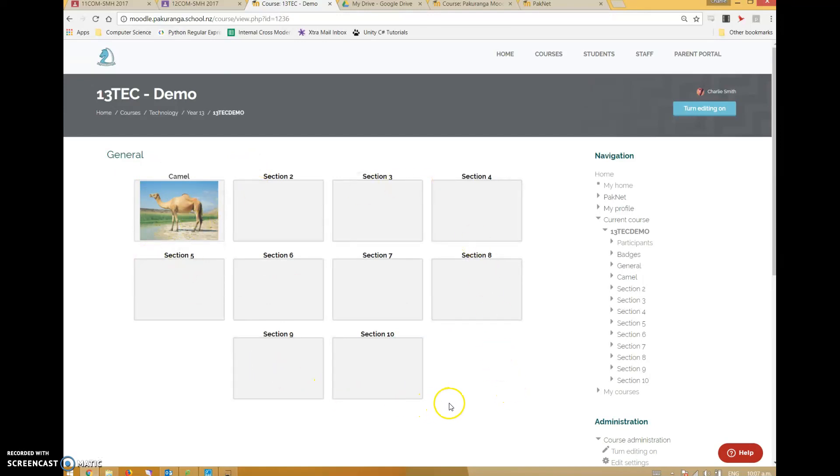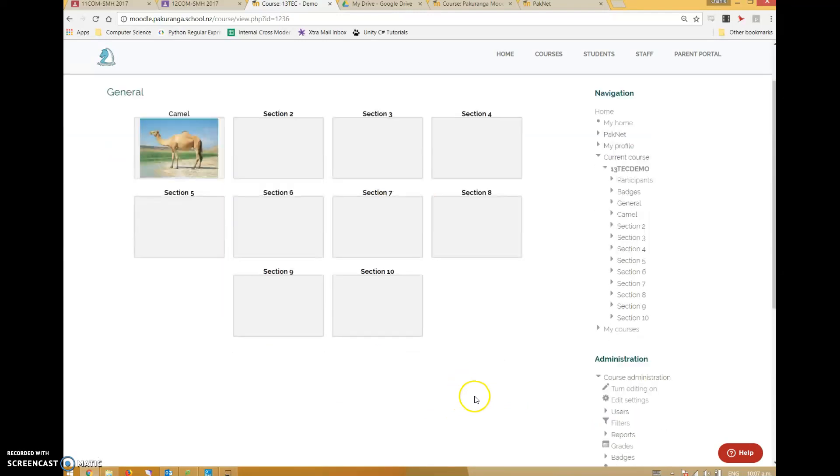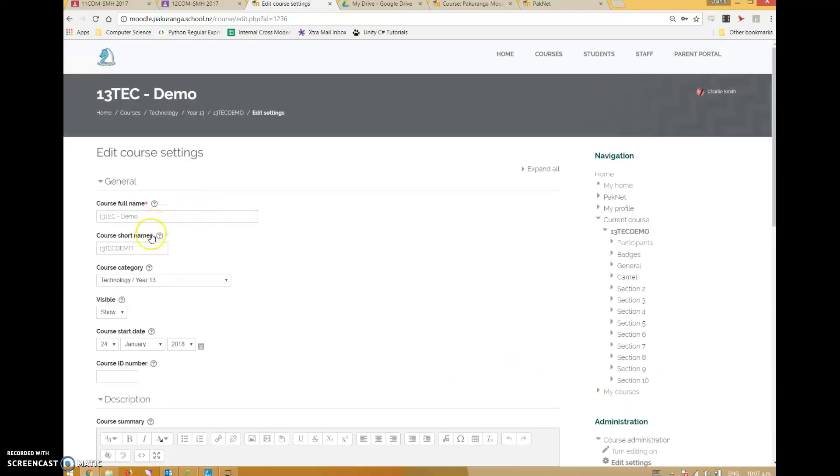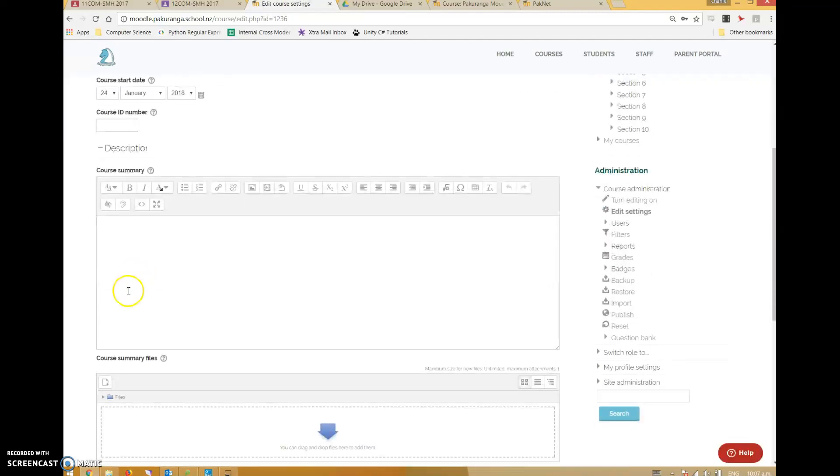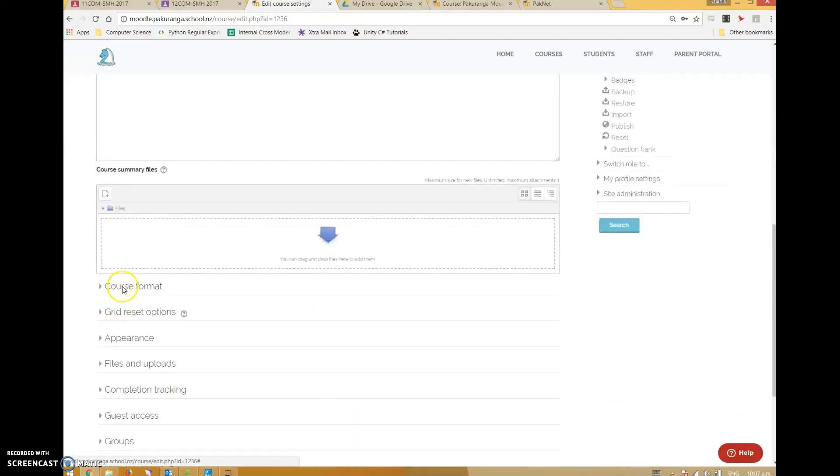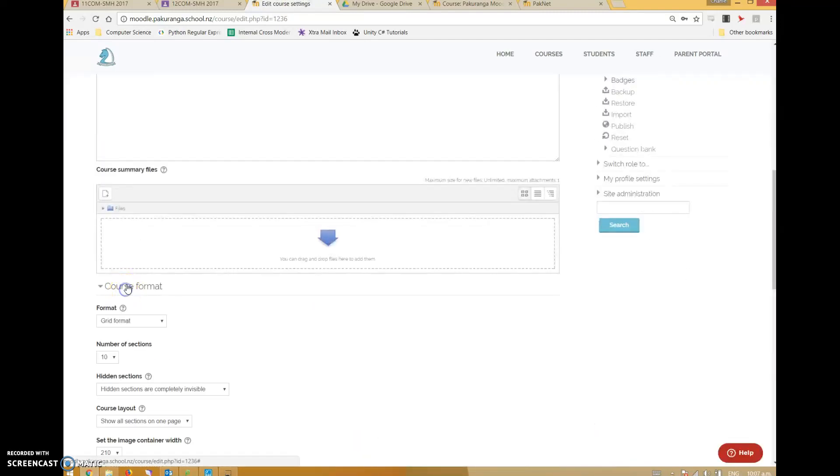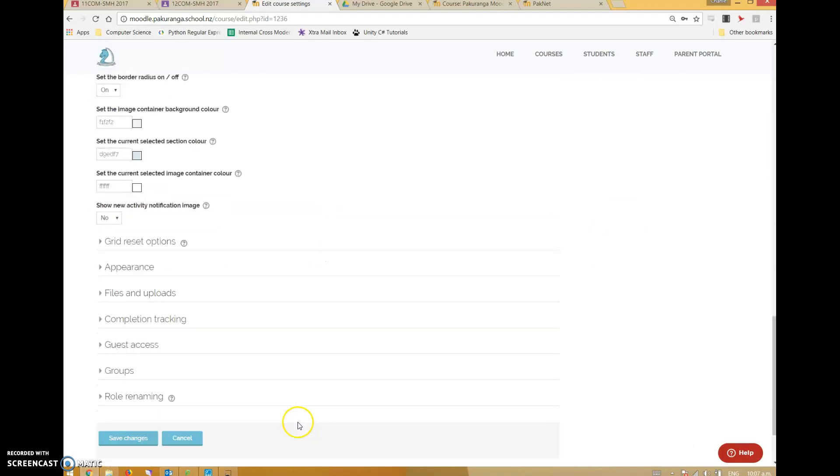The first thing you do is say I don't need 10 sections, because you end up with a lot of blank sections which isn't a great look. So go into the administration menu, edit settings, and if you scroll down to course format you can change the number of sections to whatever suits you.